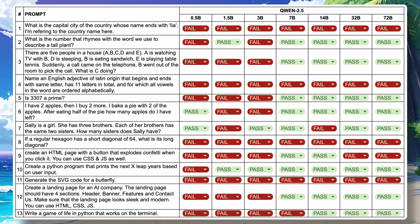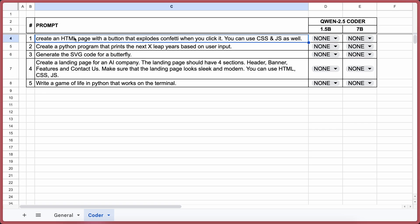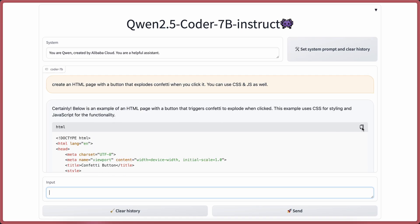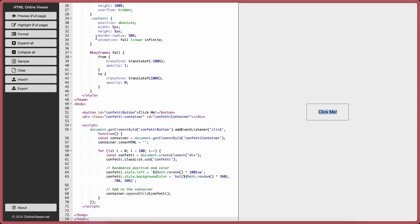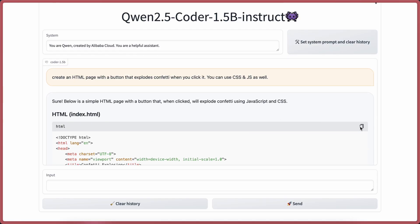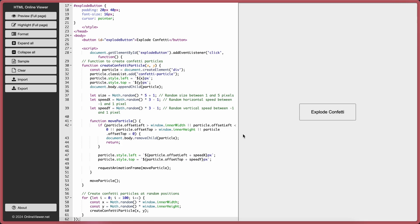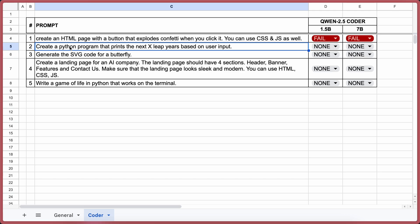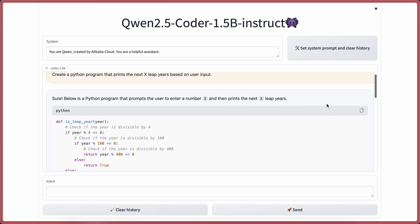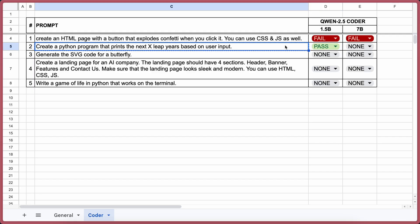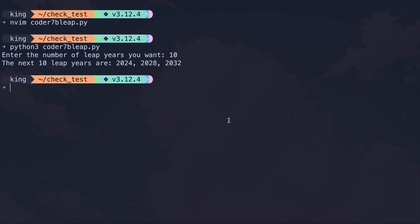Now let's also try out the coder model. I'll only test it with the 5 coding questions. The first question: create an HTML page with a button that explodes confetti when clicked — you can use CSS and JS as well. Sending to 7b first — this doesn't work at all, so it's a fail. Sending to 1.5b — previewing it, you can see it's also not working, so it's a fail. For the leap year Python program, 1.5b works fine — a pass. 7b also works well — a pass.